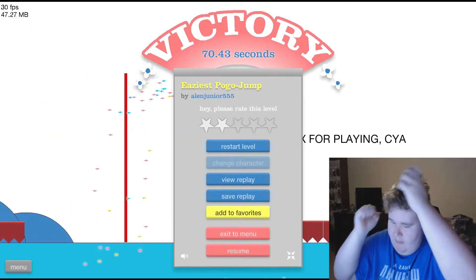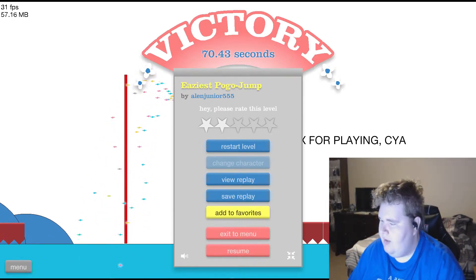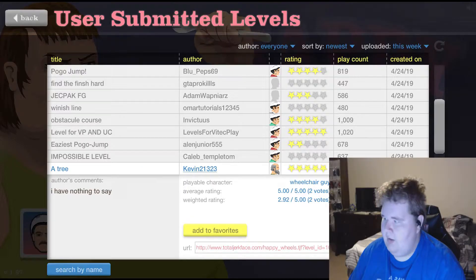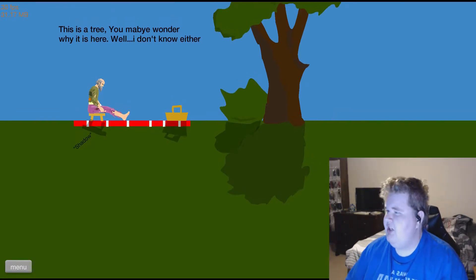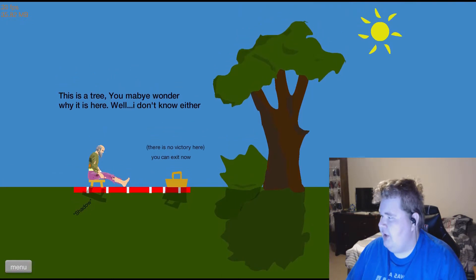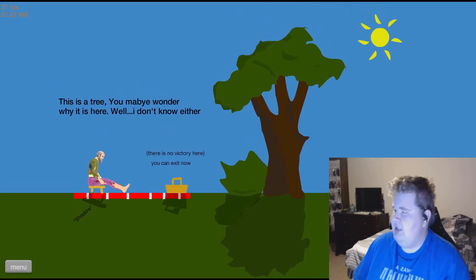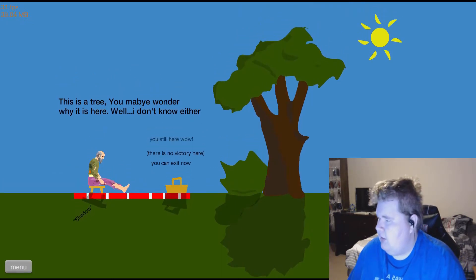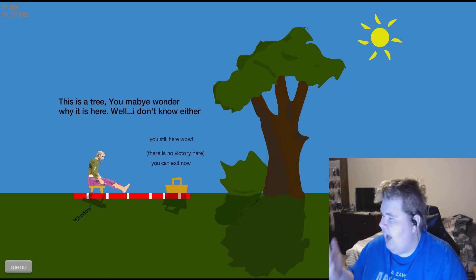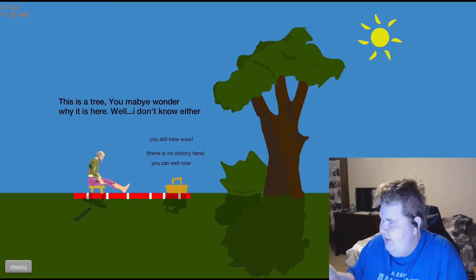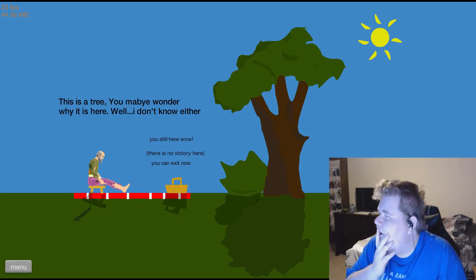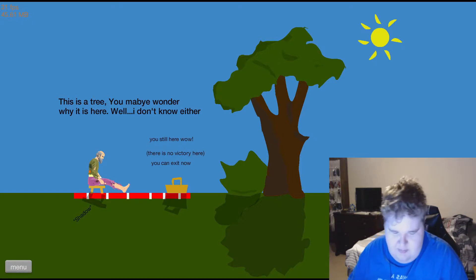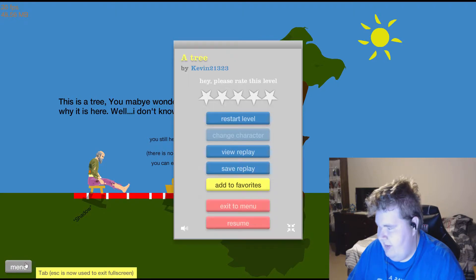Hooray I won! Not really all that easy but you know who cares, I won. And a tree. This is a tree, dear god. You may be wondering why is it here. You still here? Wow. Oh well I don't. There is no victory here. You can escape now. You still? Oh wow. That's so, okay. Well that was a waste of time.